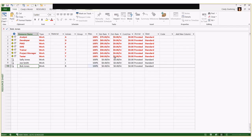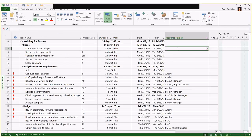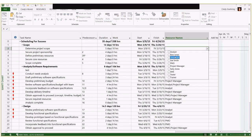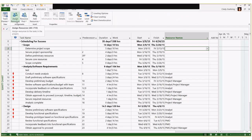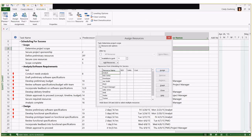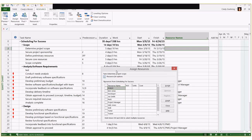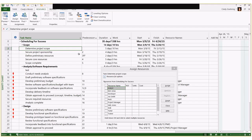You can track cost rates and even different calendars for your resources if needed. Once resources are entered in the Resource Sheet, go back to your Gantt Chart view. You could use the resource names column to check off resources, but I think there's a more efficient way. Go to the Resource ribbon and click Assign Resources — this dialog box allows you to assign one or more resources to one or more tasks at the same time.